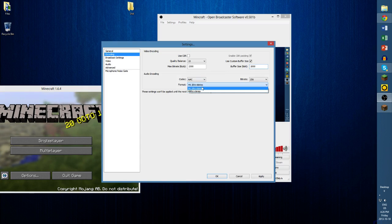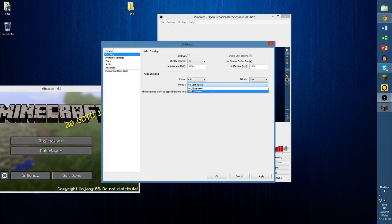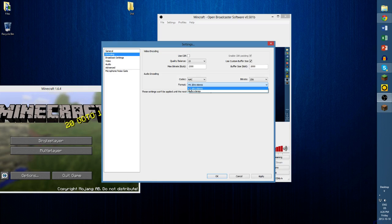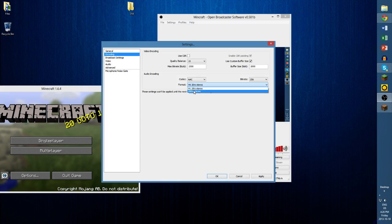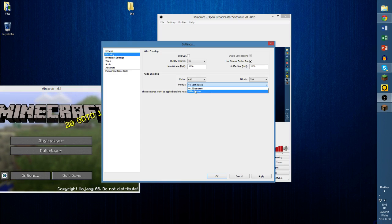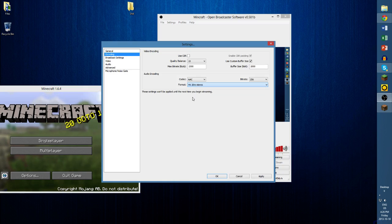And then you want it to be at 44.1. The reason you want it at 44.1 over 48 is because this setting uses less computer power and won't cause you to drop more frames.